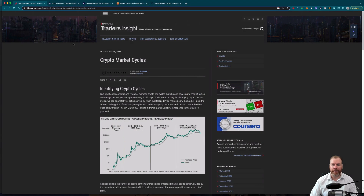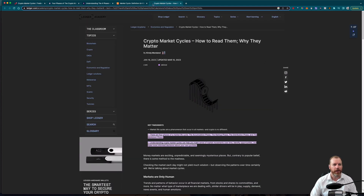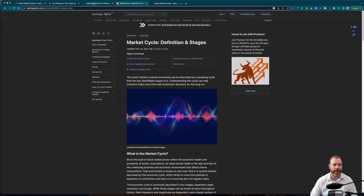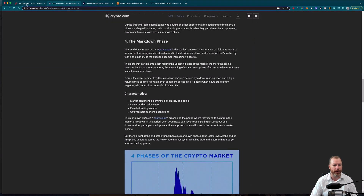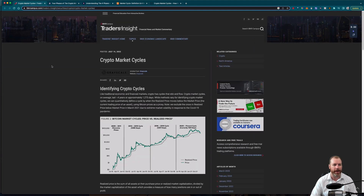I've got five fantastic articles on the topic of cryptocurrency market cycles and I'll leave them in the description if you want to do your own research. One of them is from ledger.com, the others are from seekingalpha.com, chainbrief.com, crypto.com, and ibkrcampus.com.